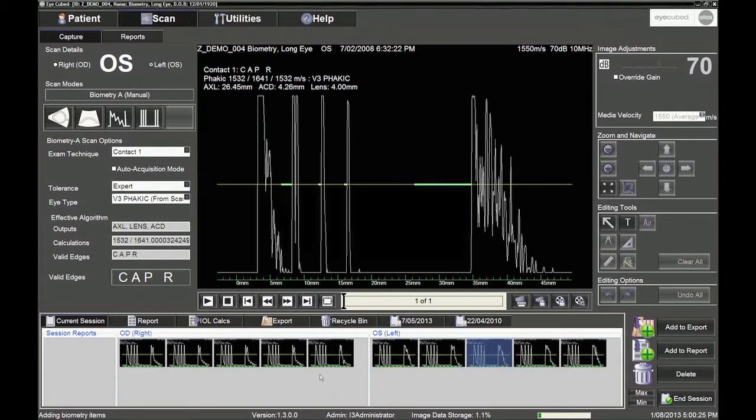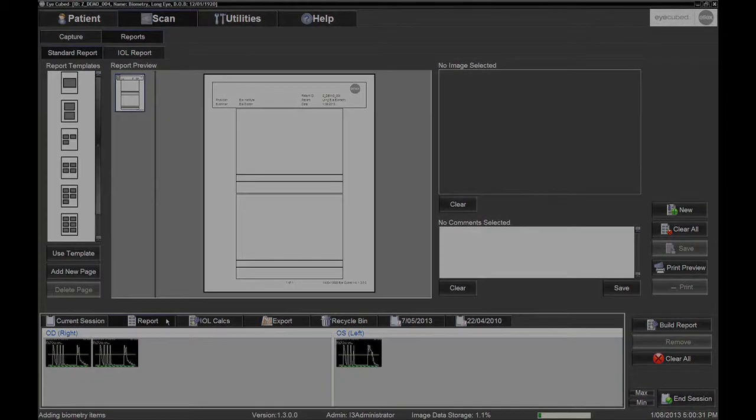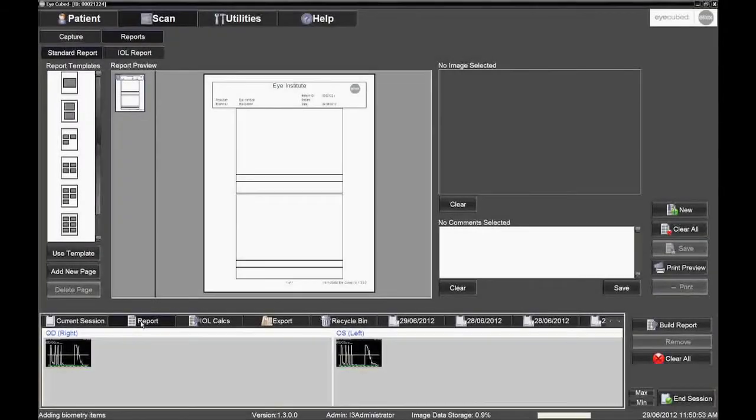Click on the Report tab located above the image trays. The images which were chosen for the right and left eyes will be seen in the trays. To print the biometry scan without the IOL calculation, proceed with the following.